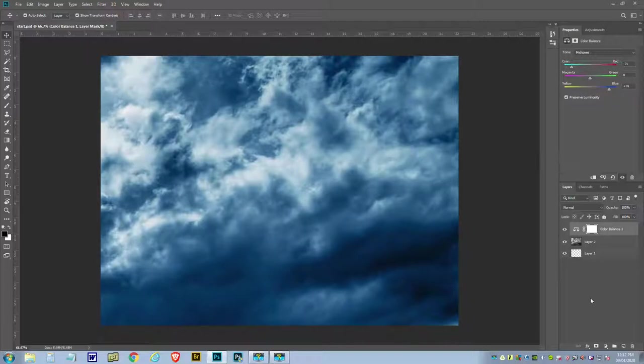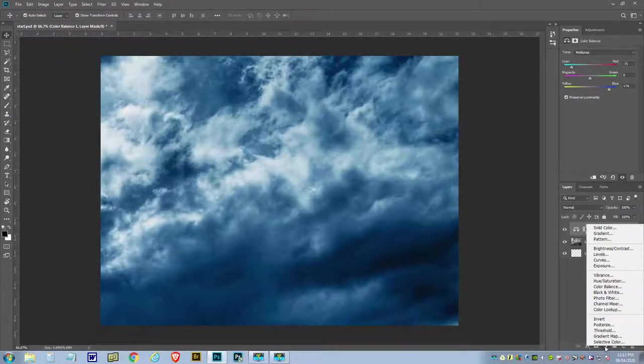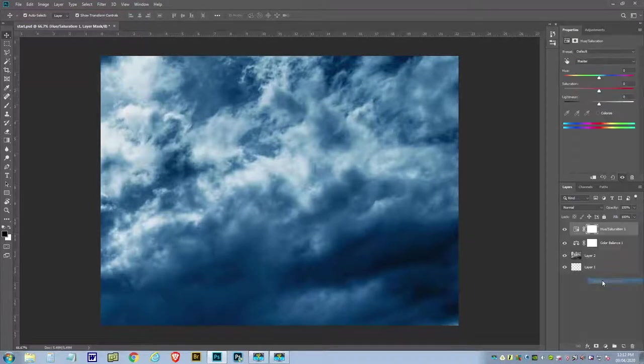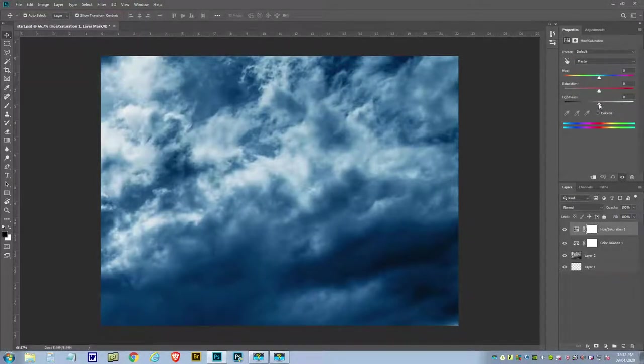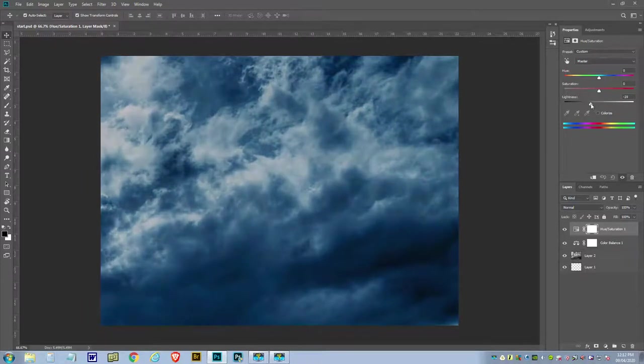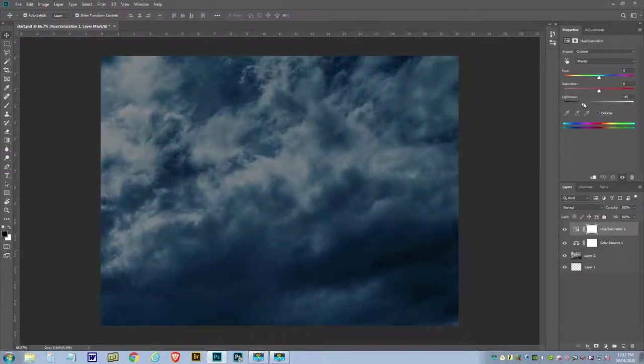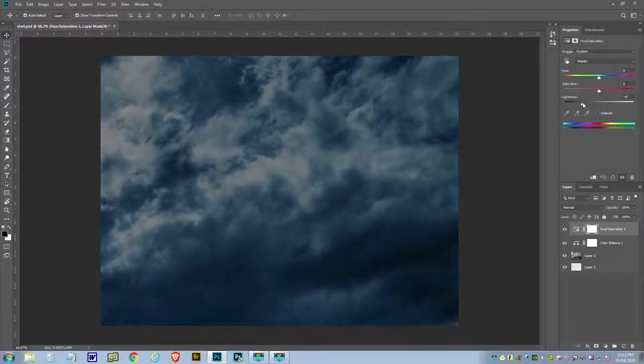It's just a bit too bright, so we'll go back down to the bottom again, add a new adjustment layer, and this time select hue and saturation. What we're going to do is just simply turn down the light by moving the lightness over to minus 50-ish, looks like minus 19.